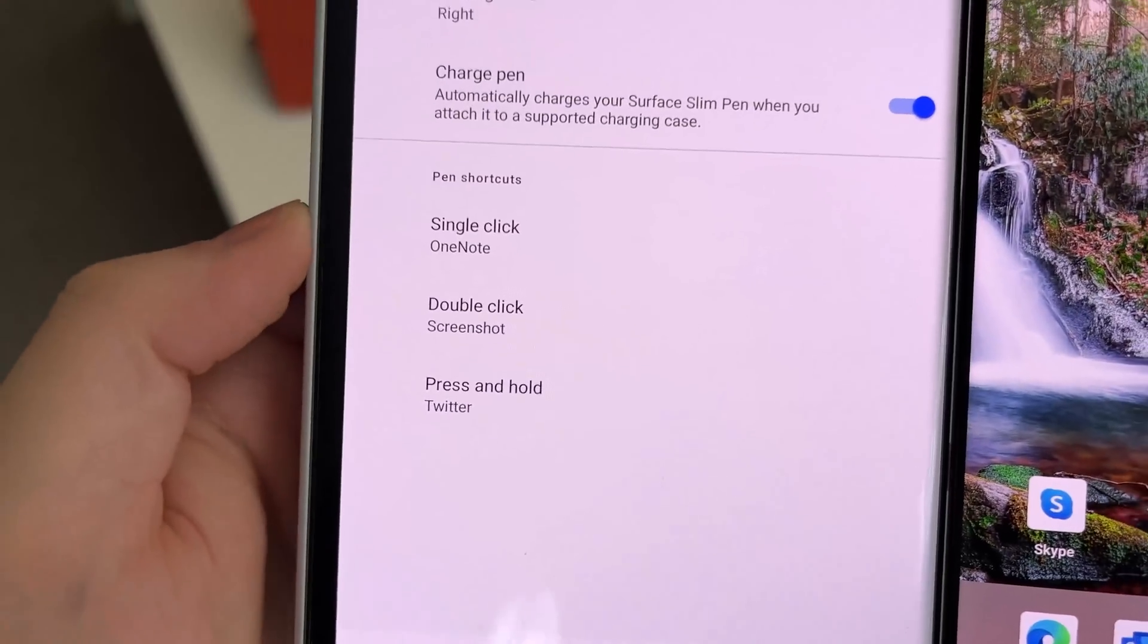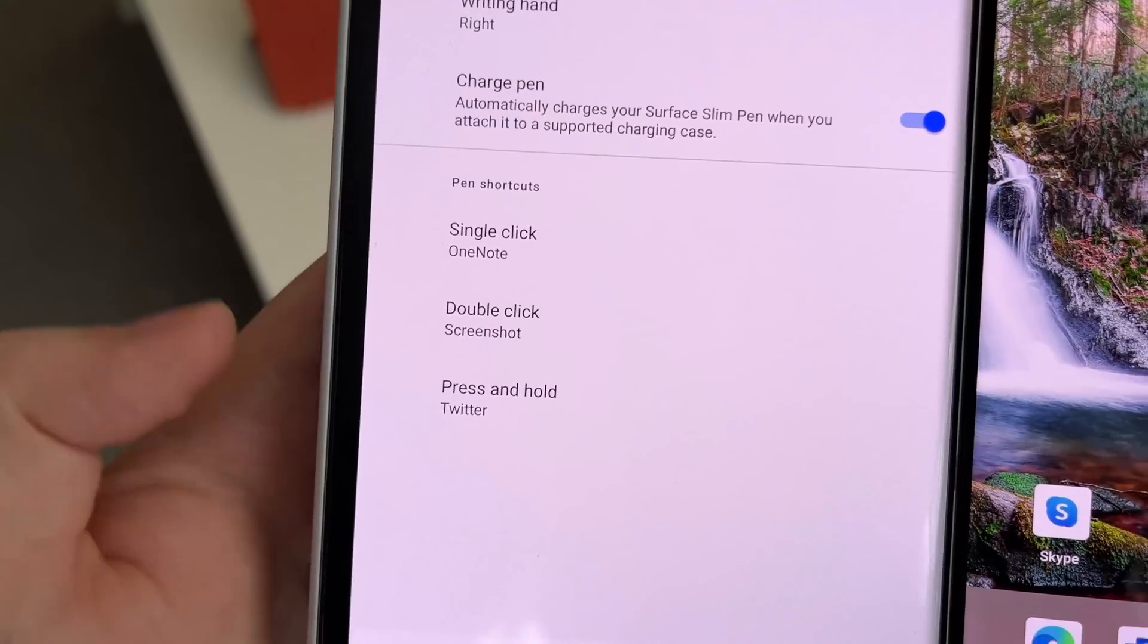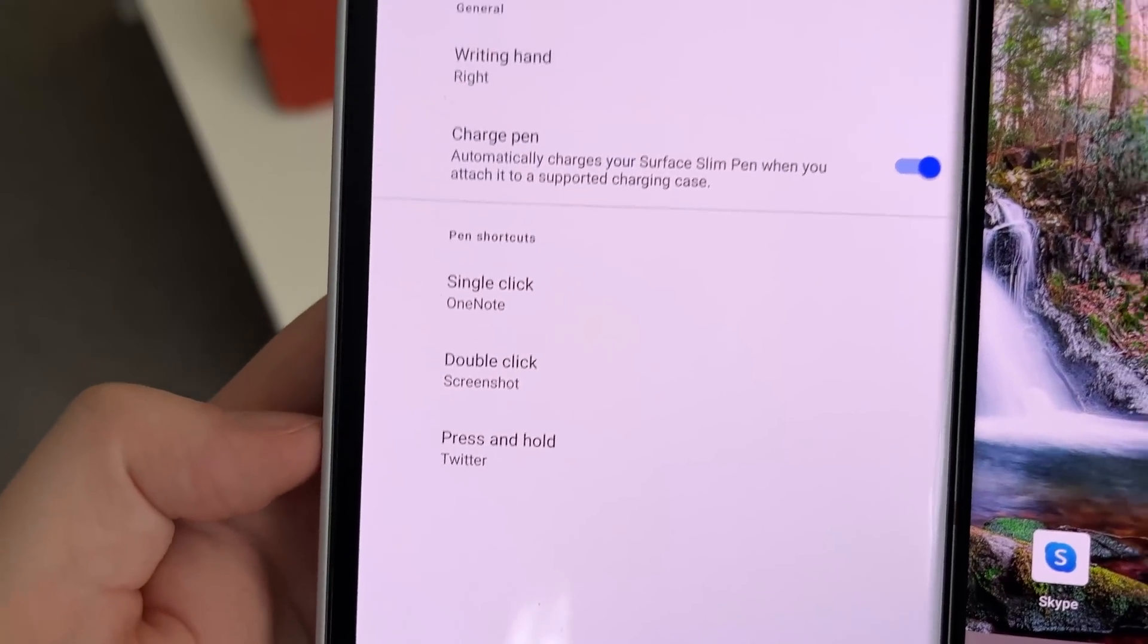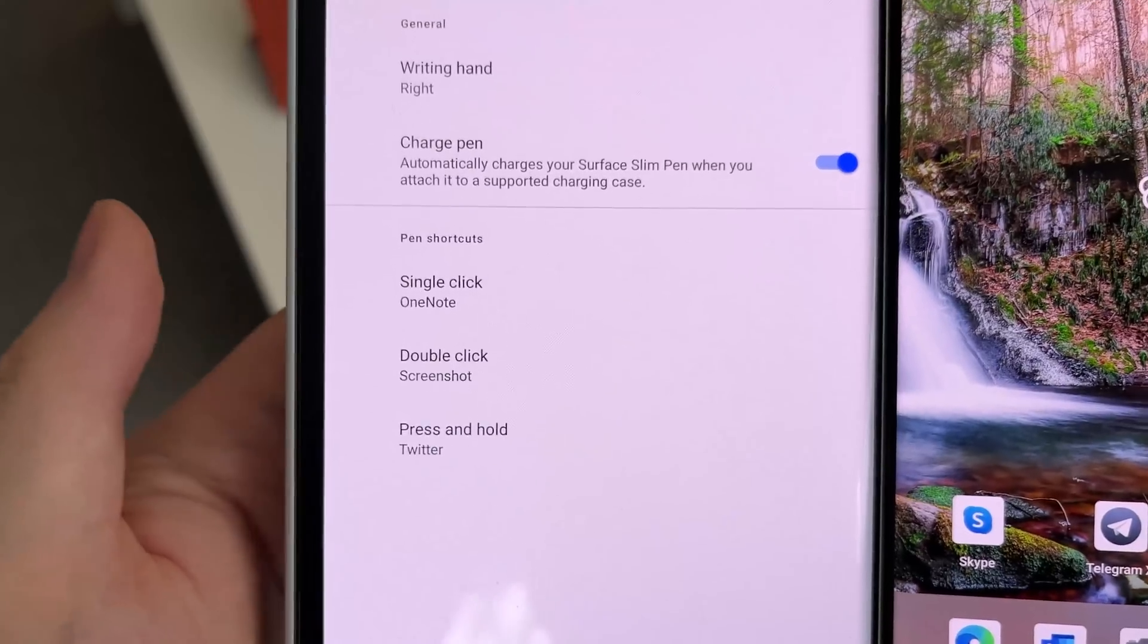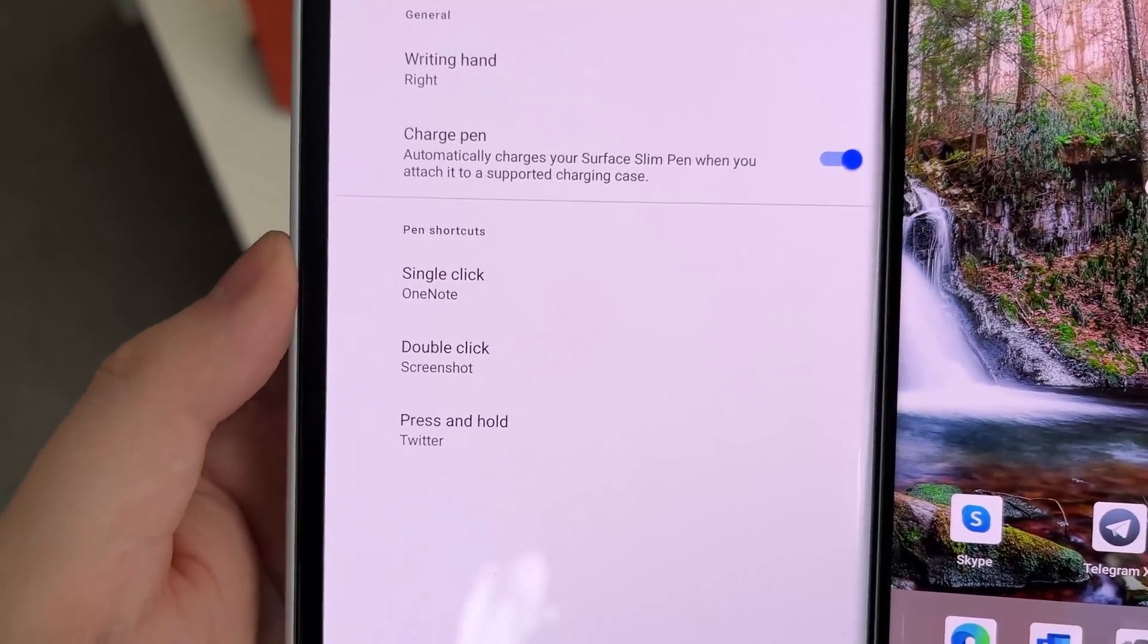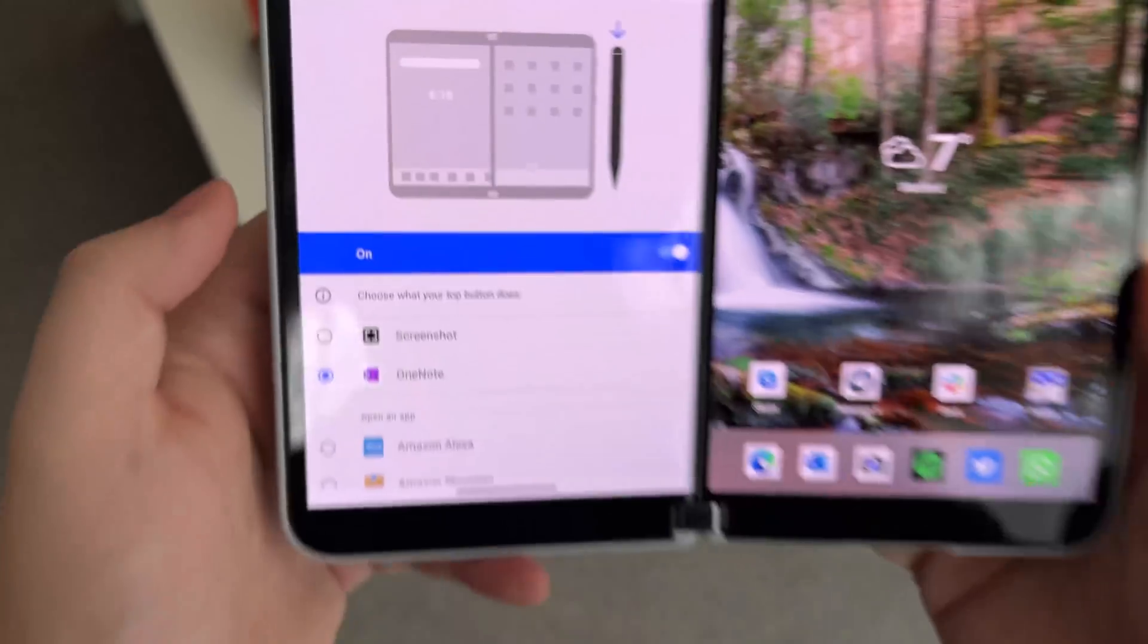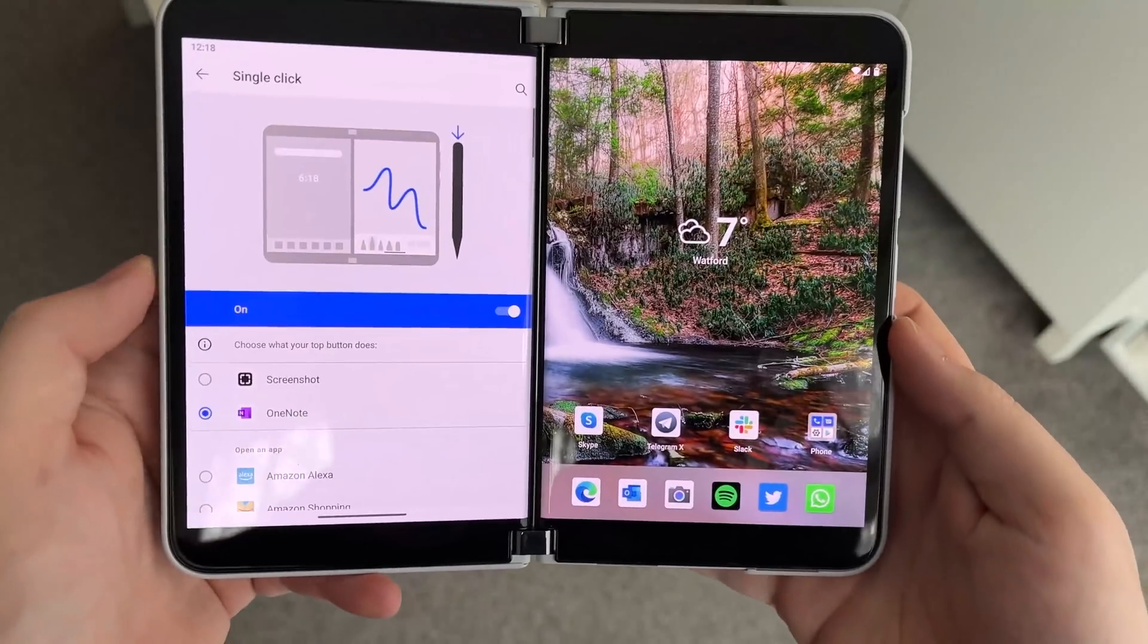As you can see here, we have options for single click, double click, and press and hold. The previous update introduced the ability to single click to open OneNote but it wasn't customizable, but now as you can see it is.